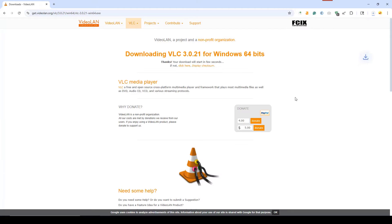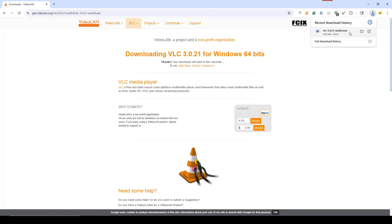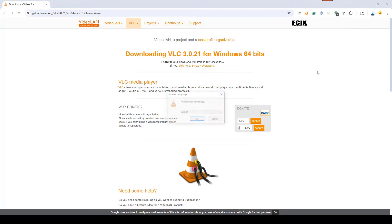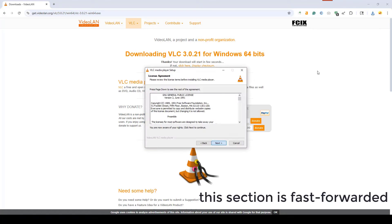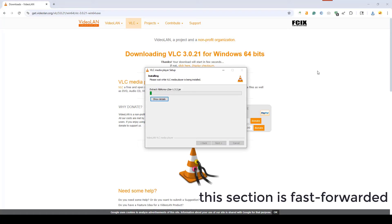Run the downloaded installer. Follow the on-screen instructions. The default settings are suitable for most users.